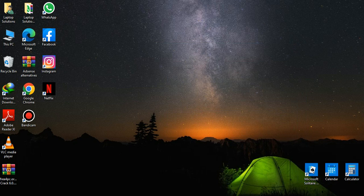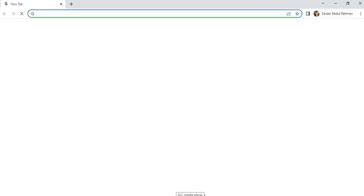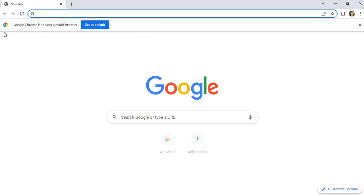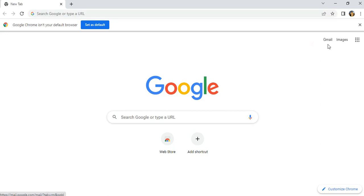First, we open Gmail. Open Chrome first. The home page of Chrome is in front of you. Click here — there is a symbol for Gmail. Click on Gmail.